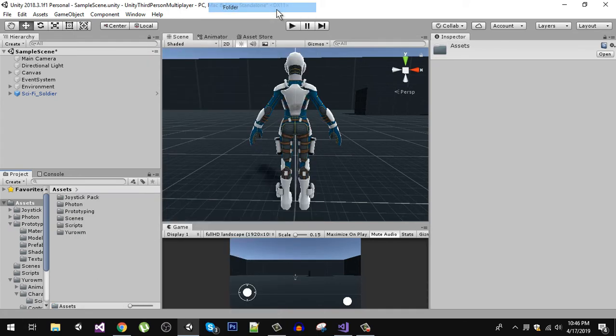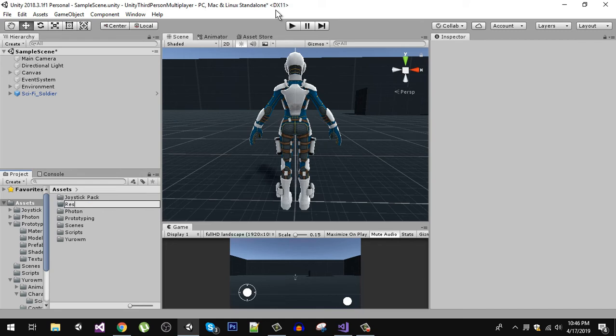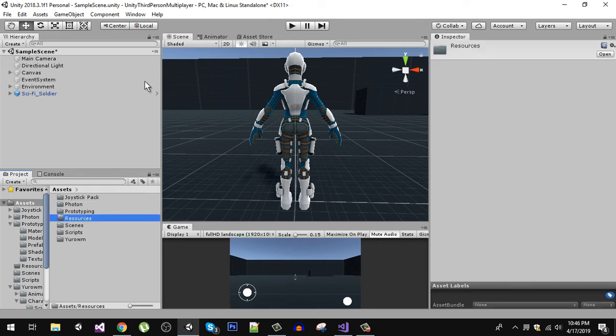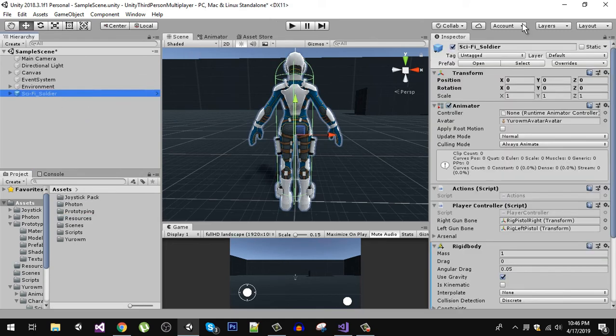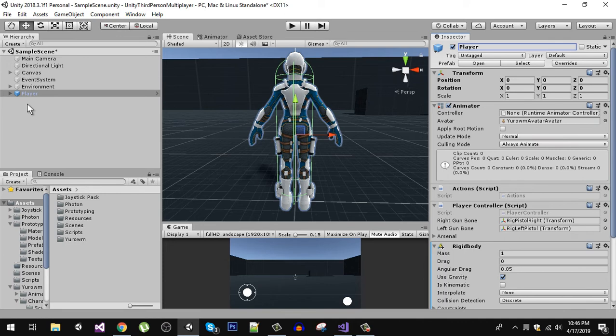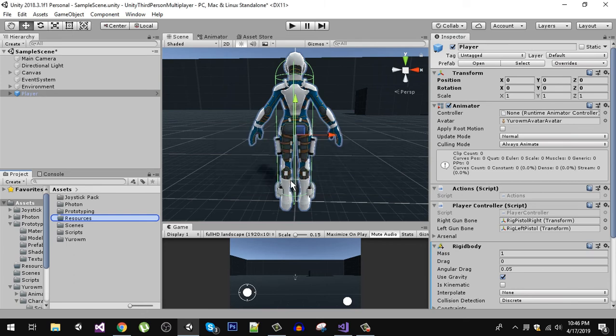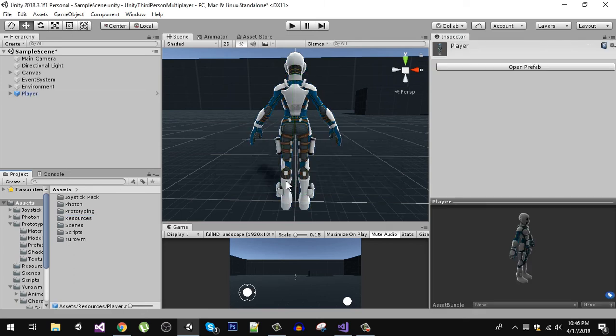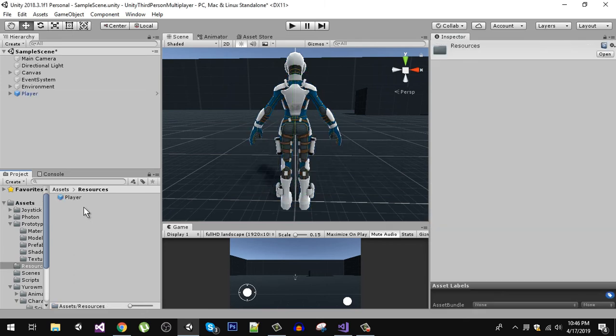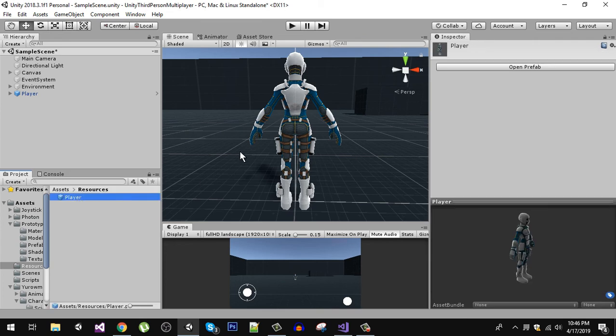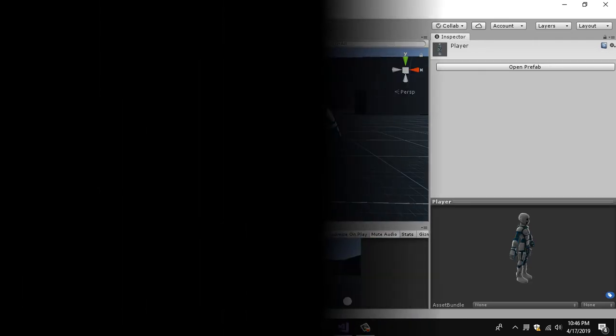and we are going to name our soldier to player and drag and drop it into the resources folder. So right here you can see now we have our clip.